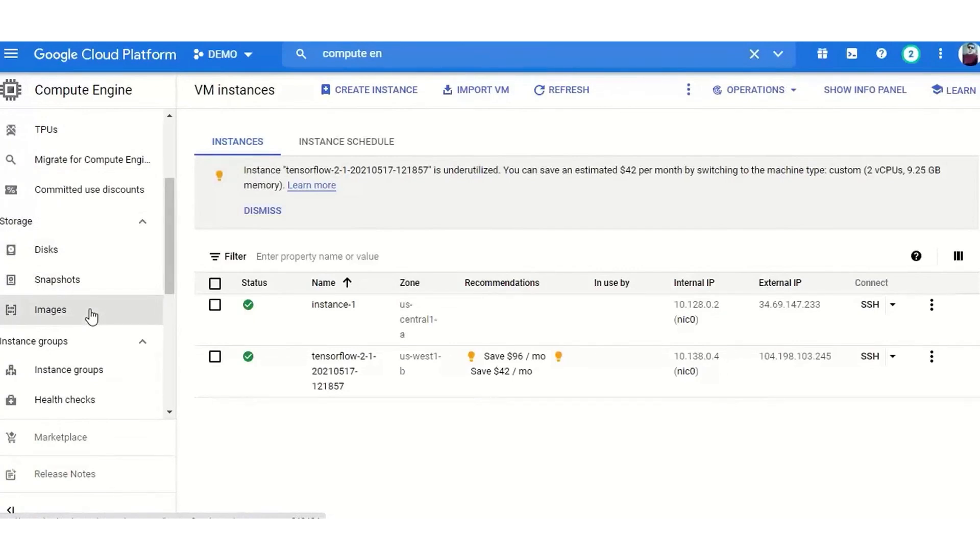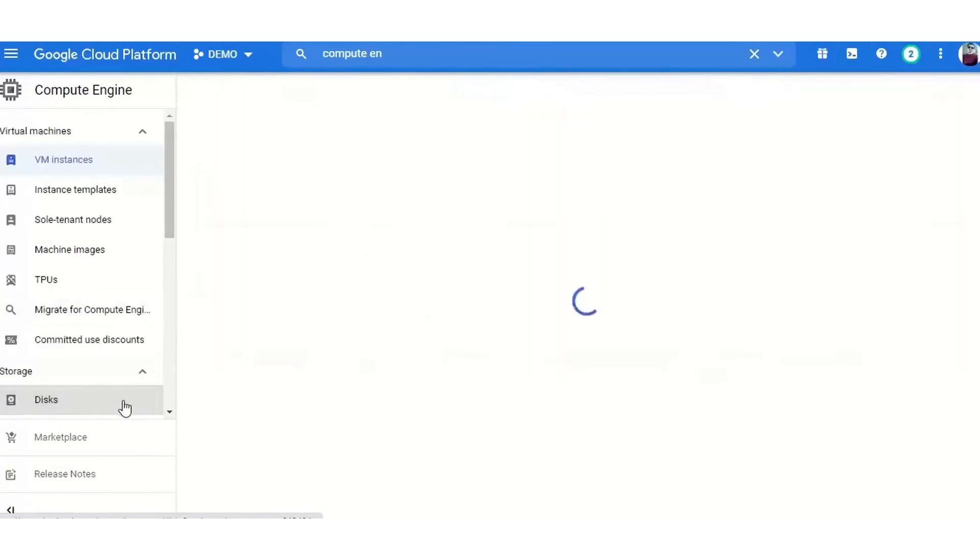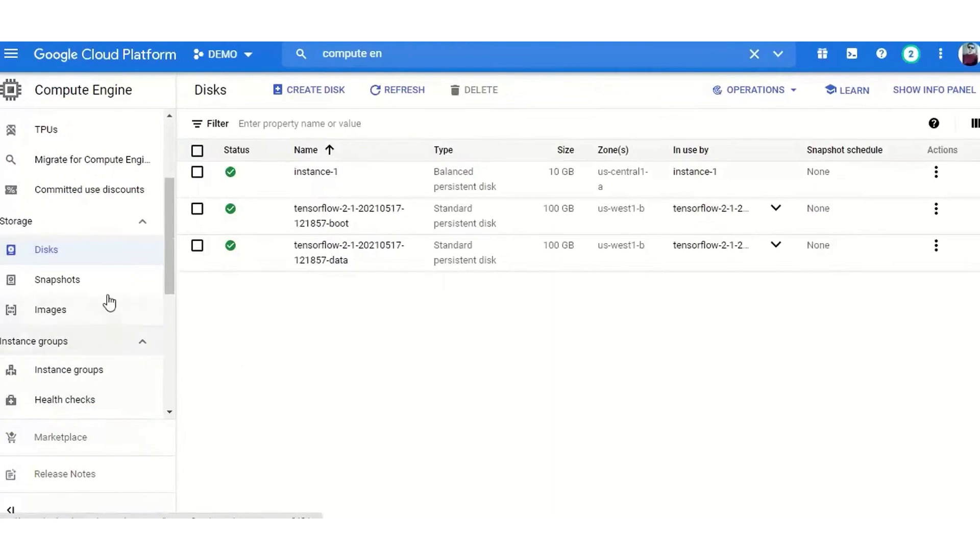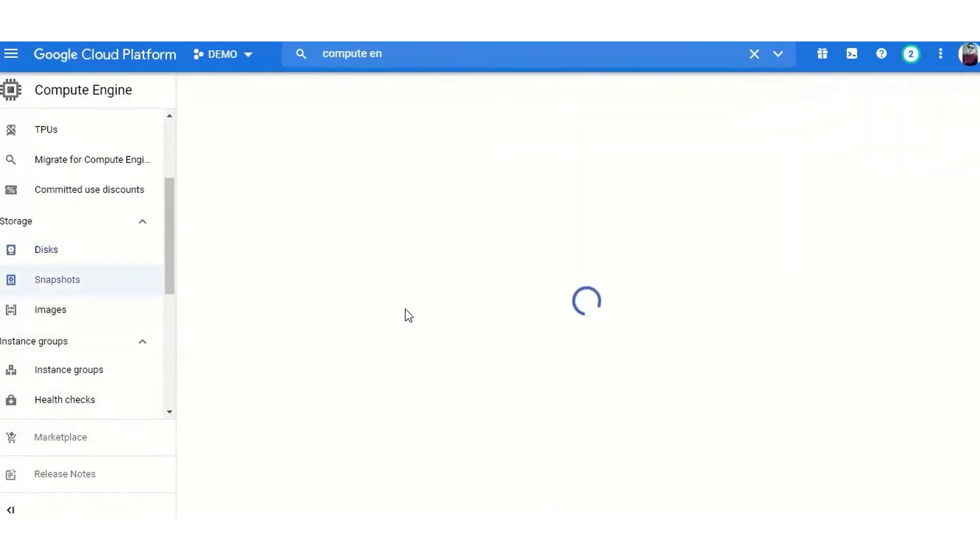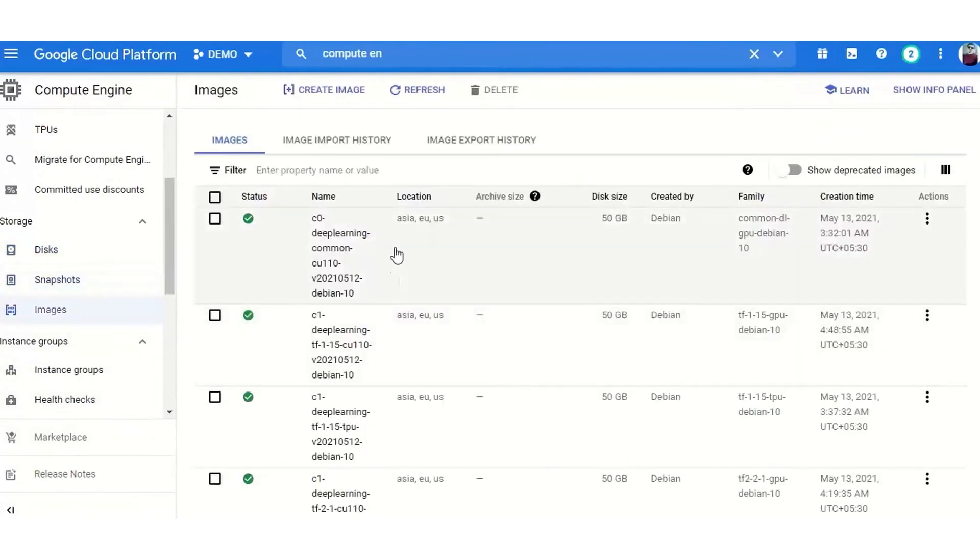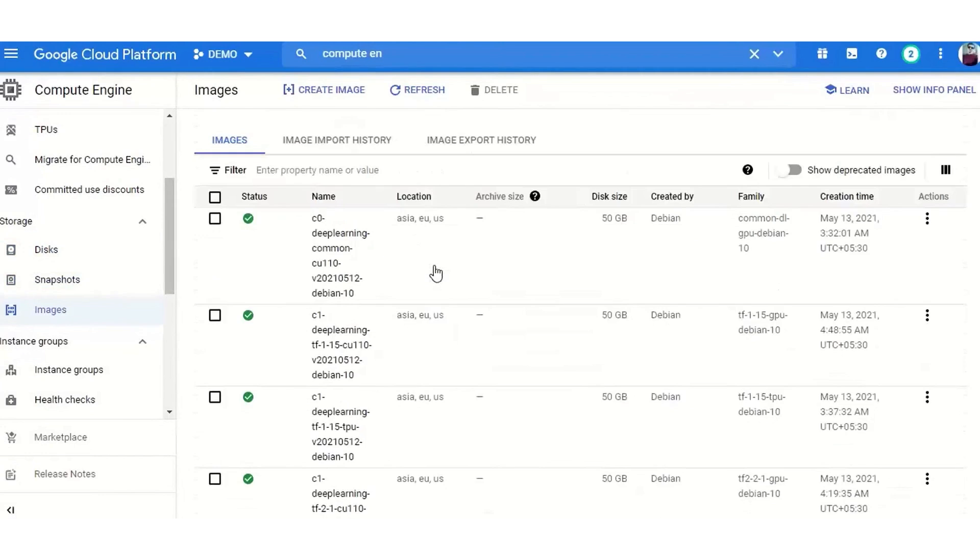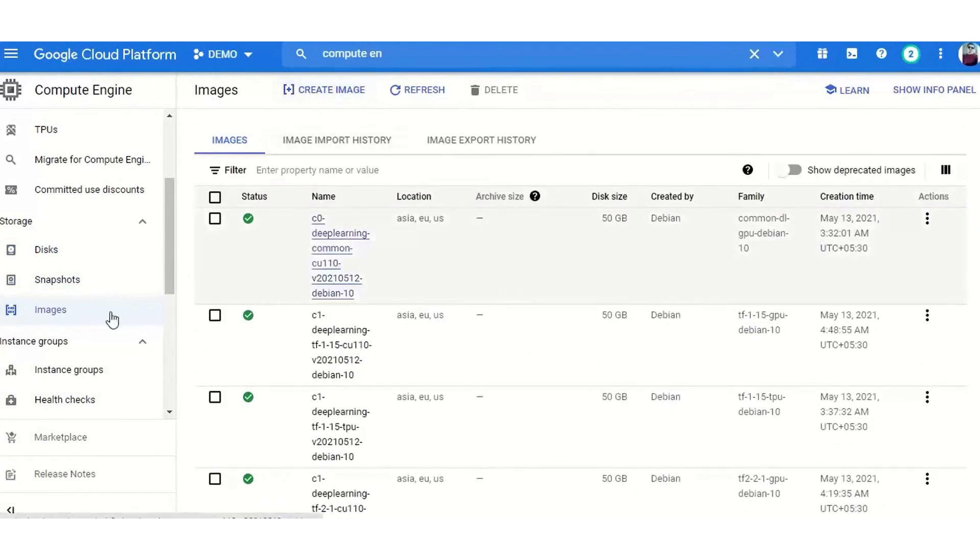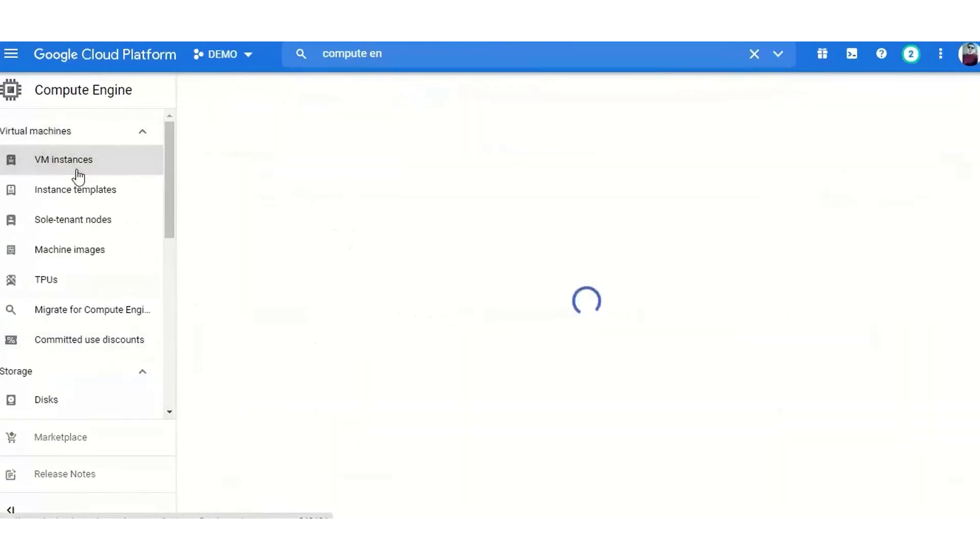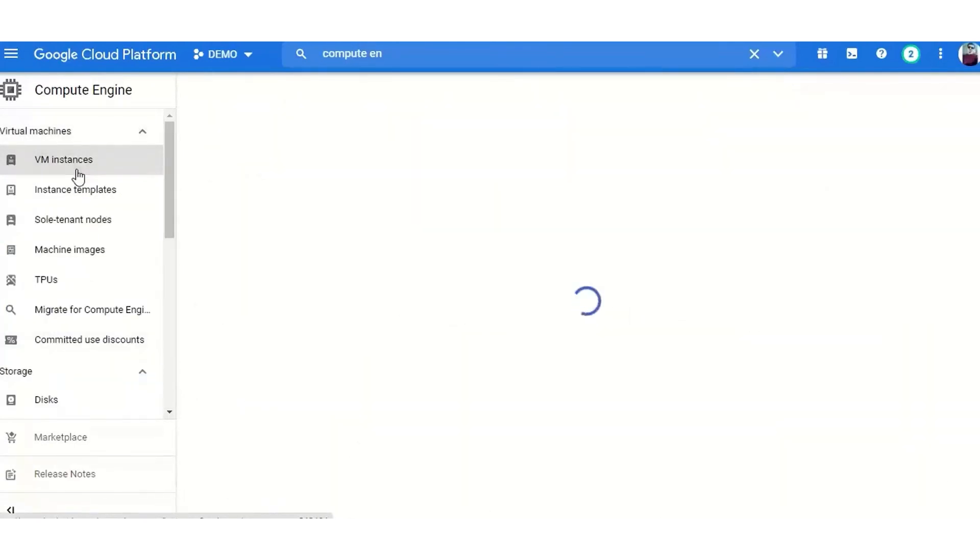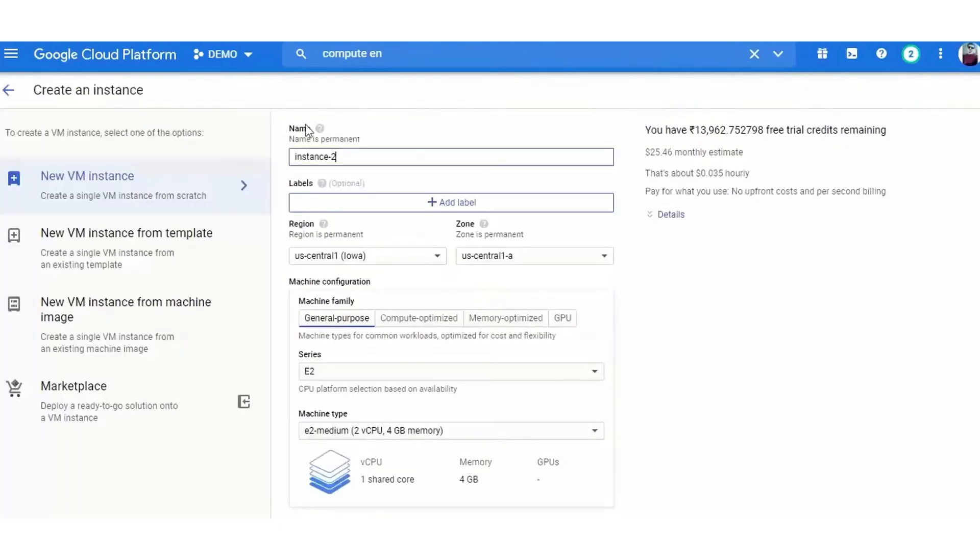GCP stands out for its strong capabilities in data management and analytics, offering a suite of services that cater to businesses heavily reliant on big data and machine learning. It provides customizable virtual machine instances through Google's compute engine, allowing users to tailor their cloud resources to their specific needs. This level of customization ensures that businesses can optimize their cloud spending by selecting the exact specifications required for their projects.